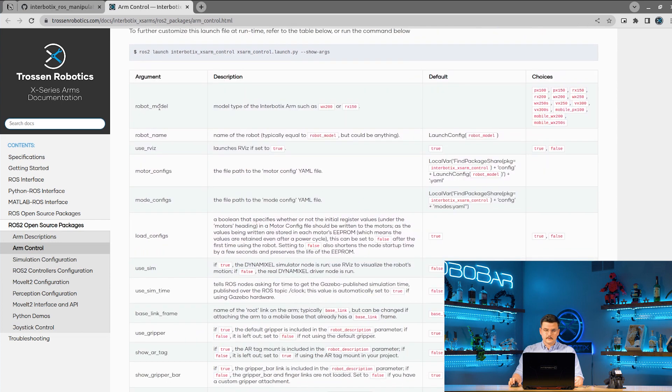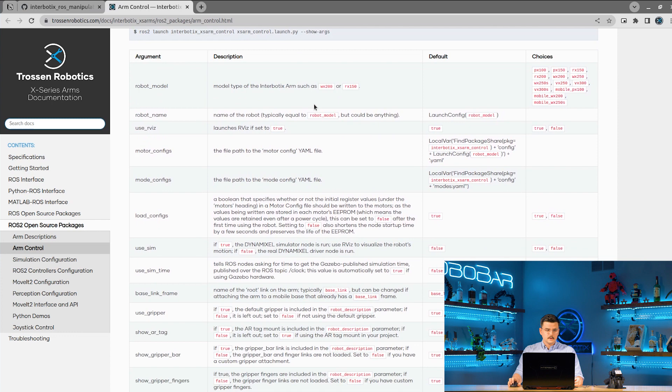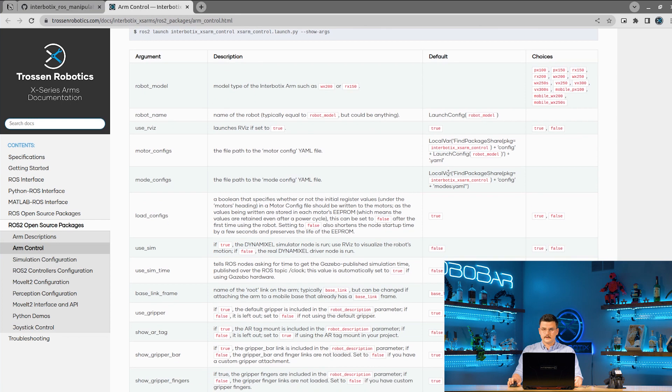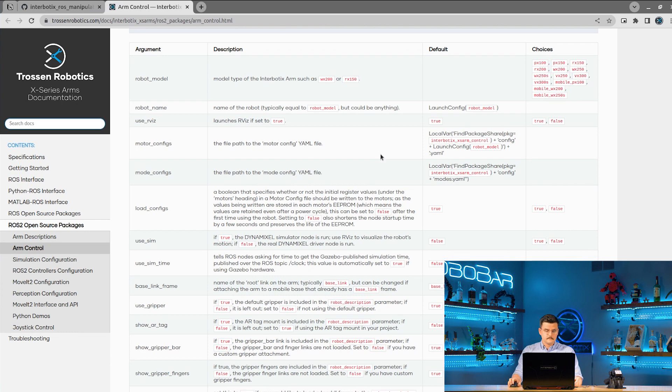So for example, you can specify the robot model, which will load the configurations for that specific robot. A robot name, if you want to name the robot something other than the robot model. Say if you're using two different robots and you want them to be namespaced differently.